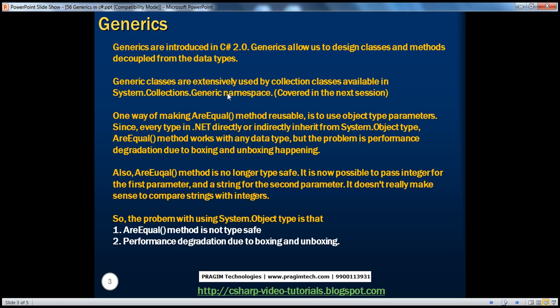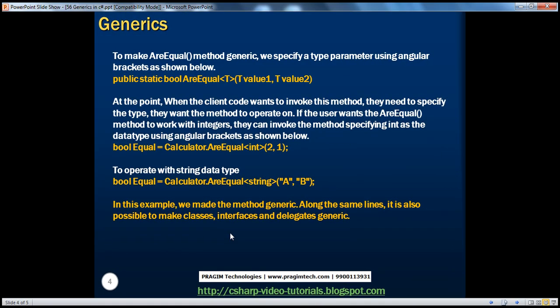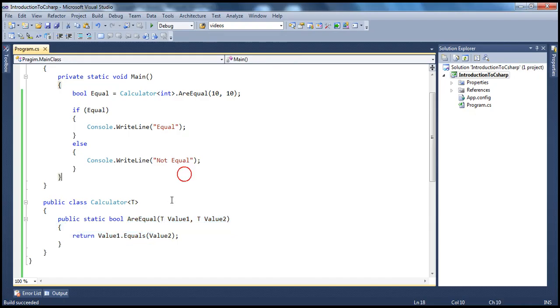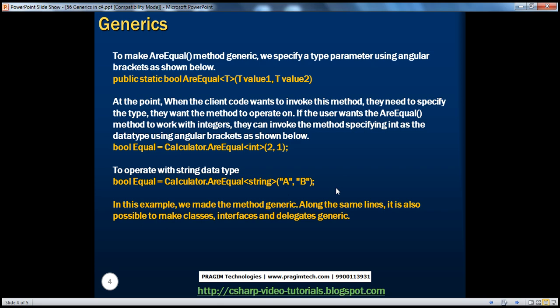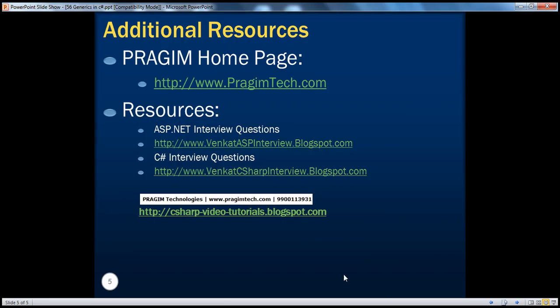So going back to the slides: generics are extensively used by collection classes in the generics namespace, which we'll cover in the next session. We've seen that one way to make AreEqual operate on any type is to use System.Object, but the disadvantages are that the method is no longer type safe and there's performance degradation due to boxing and unboxing. The best way is to use generics with the type parameter T. Does it have to be T always? No, you can give it any meaningful name you want — the naming convention is to use T, but you can use any name. That's it for today. Thank you for listening. Have a great day.